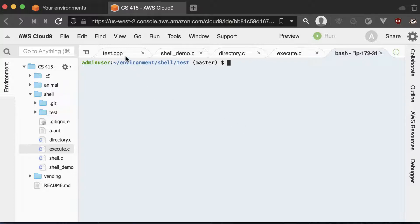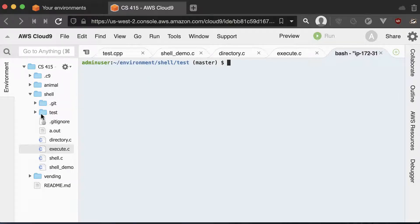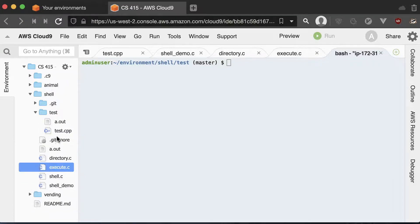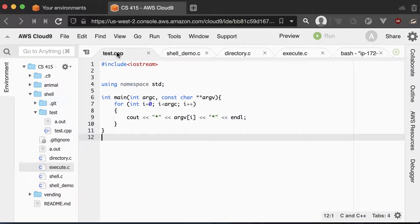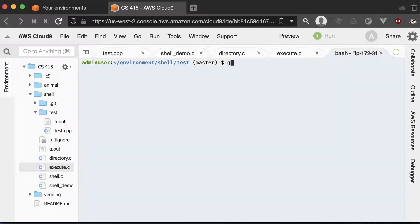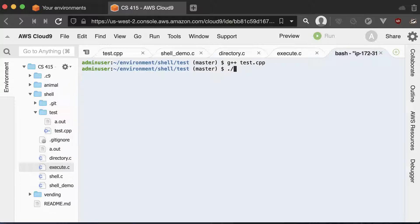The first thing is this test program that you'll need to download and compile. I recommend creating a new folder inside of your project called test and have that include your test .cpp file. You can download that from Canvas and then copy and paste the contents into here. Then you can compile it with the G++ compile command and run it like this.